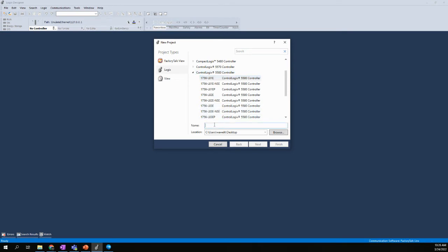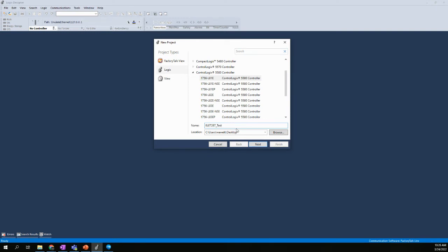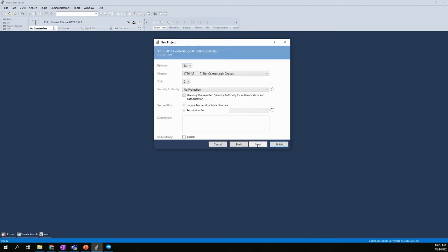And we'll give this project a name. So we can call this, I'll call it ELET 287 test. And the location will be the path where the file is stored. Right now I'm going to my desktop just so that I can quickly find the file later if I needed to. But it will go to some default location, which is perfectly fine to keep it as is. Or you can browse and put it into your own location that you'd prefer to store the file in. We'll say next.